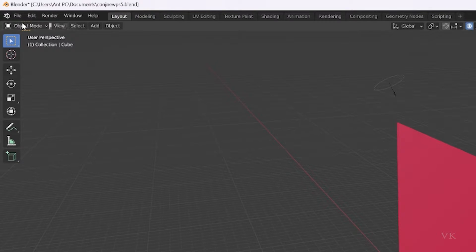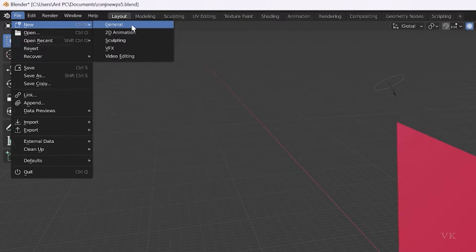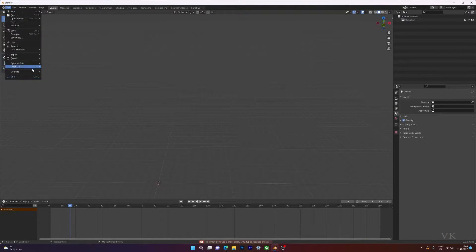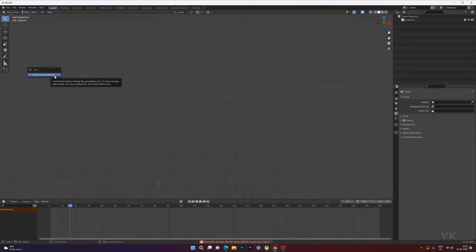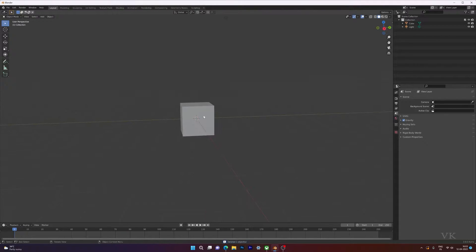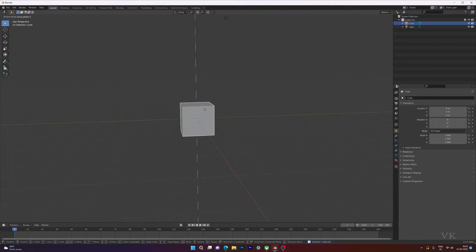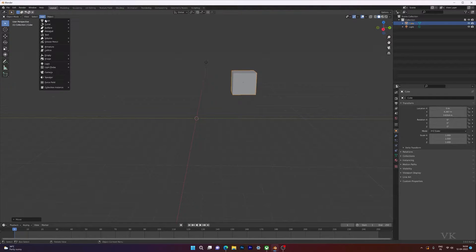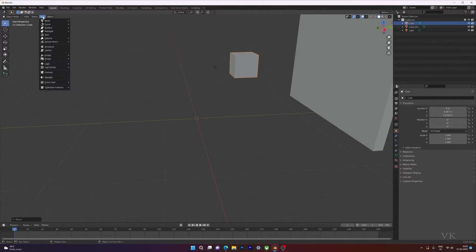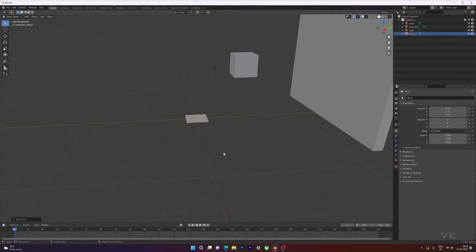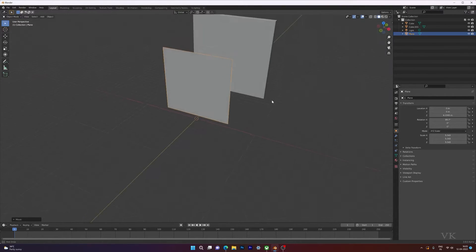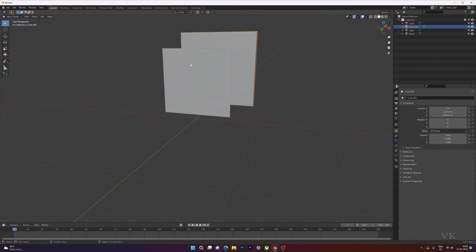Create a new general project and save. Going to load factory settings. You can remove the camera — the default cube I'm going to keep. I'm going to create a wall mesh cube, and then I'm going to create a cloth, so add a mesh plane, maximize it, and rotate it.